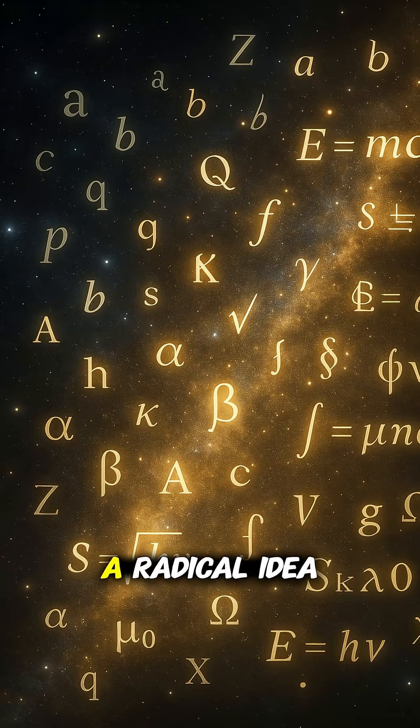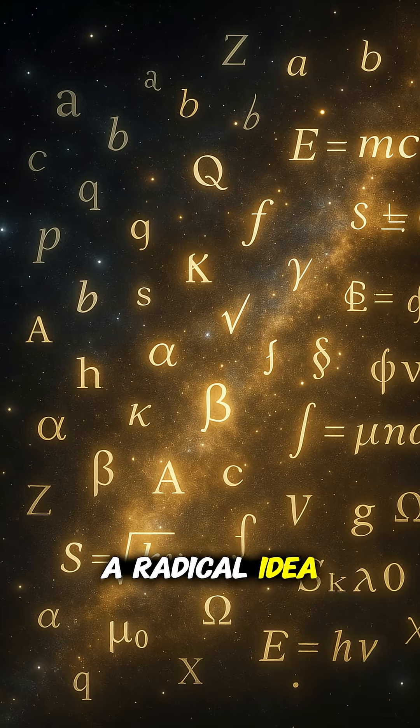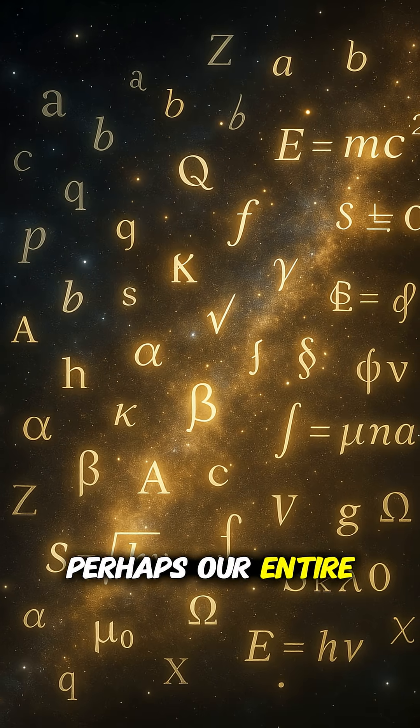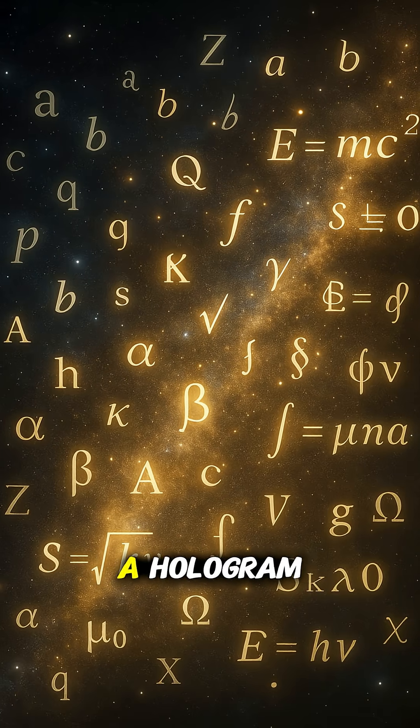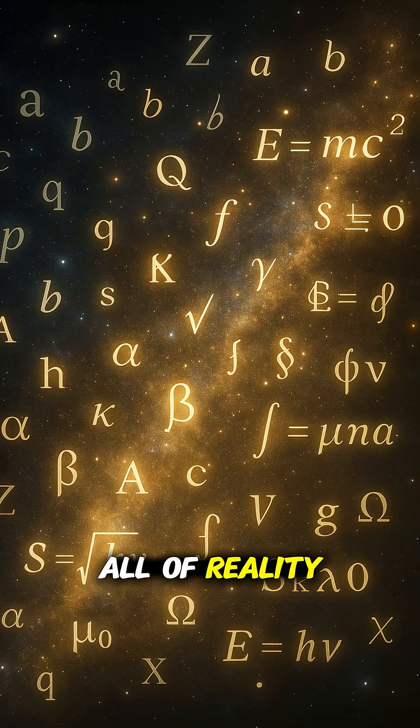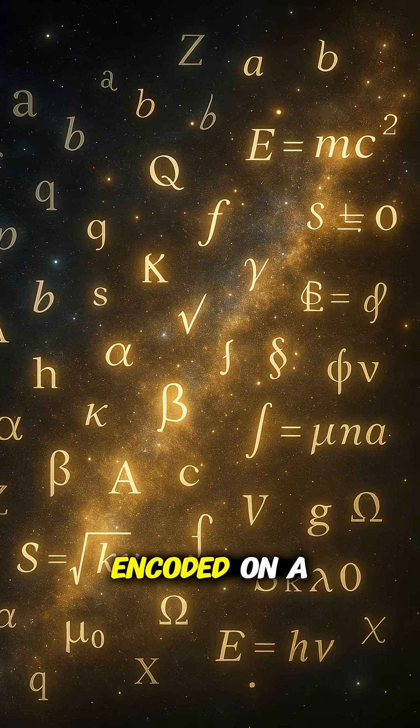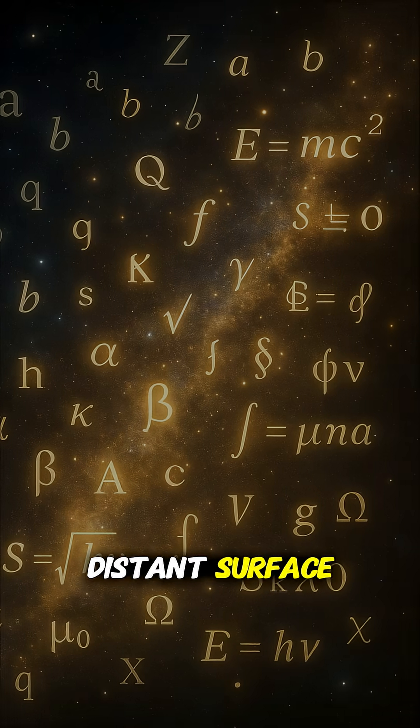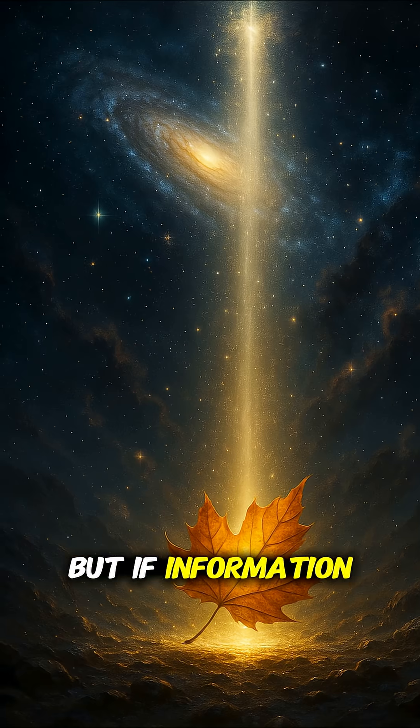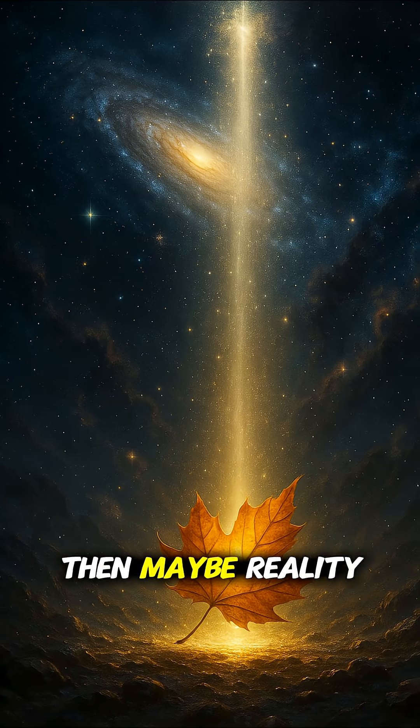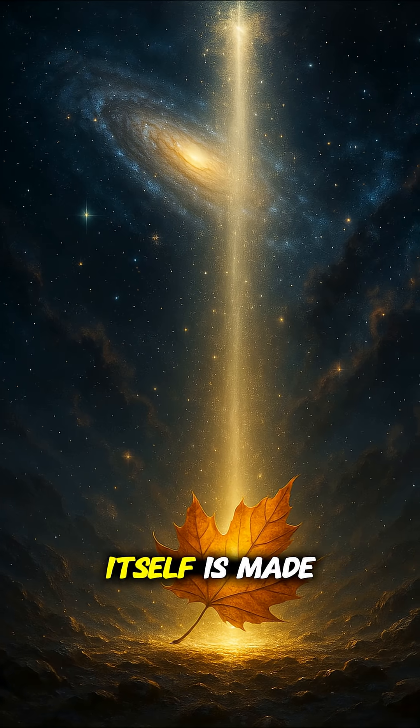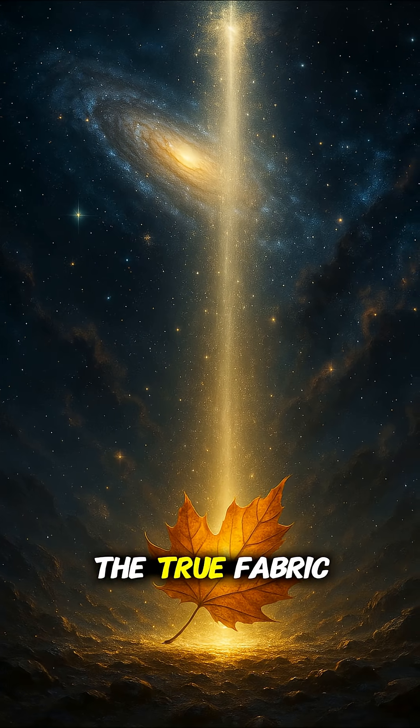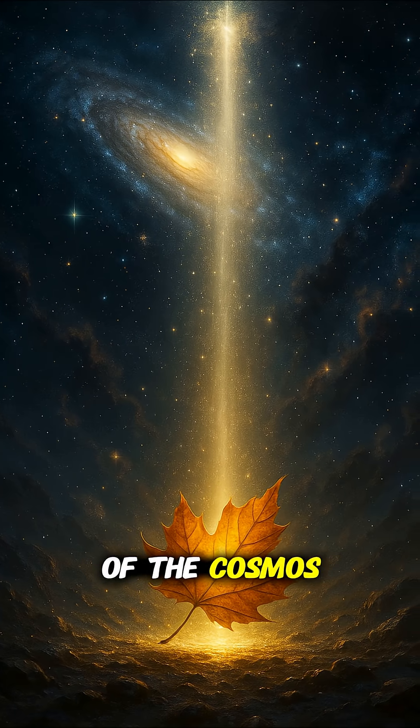This leads to a radical idea. Perhaps our entire universe is like a hologram. All of reality encoded on a distant surface. But if information is eternal, then maybe reality itself is made of information, the true fabric of the cosmos.